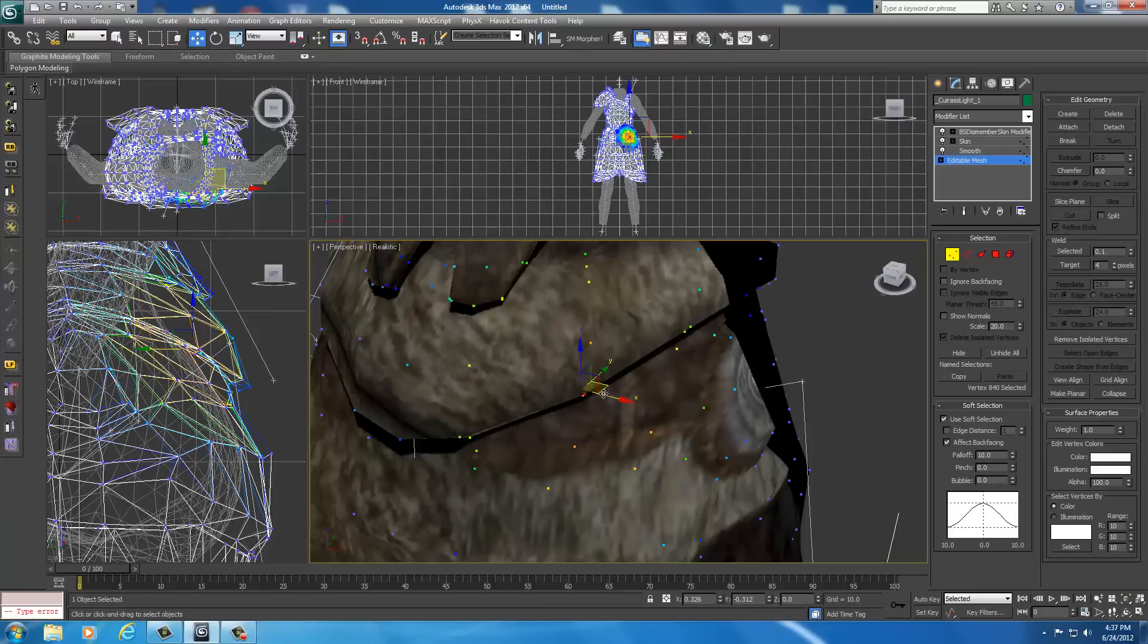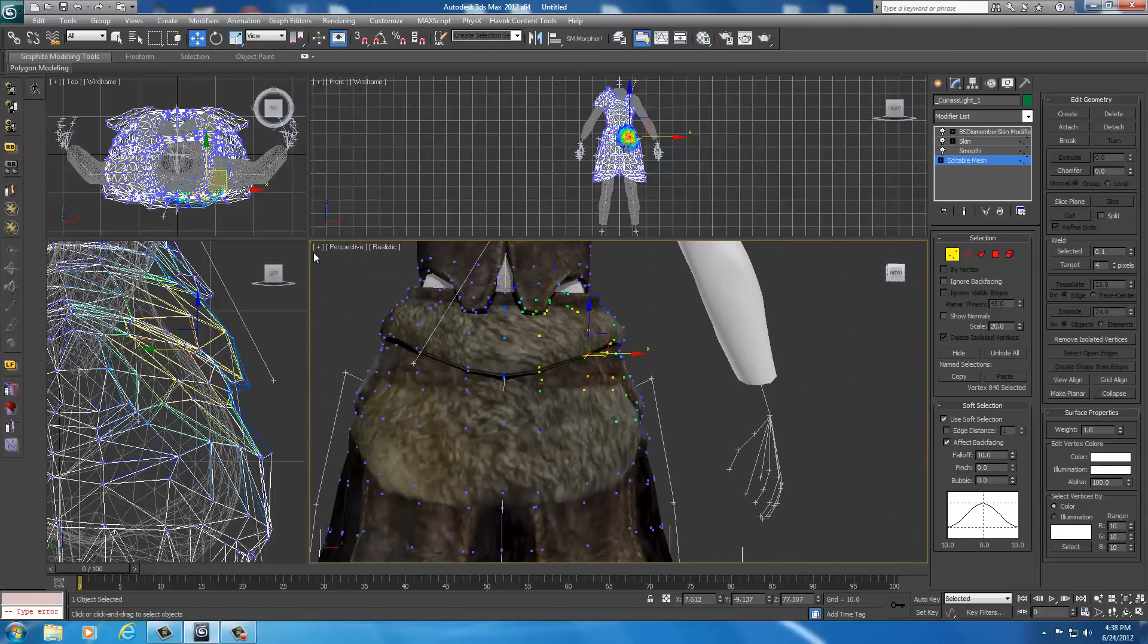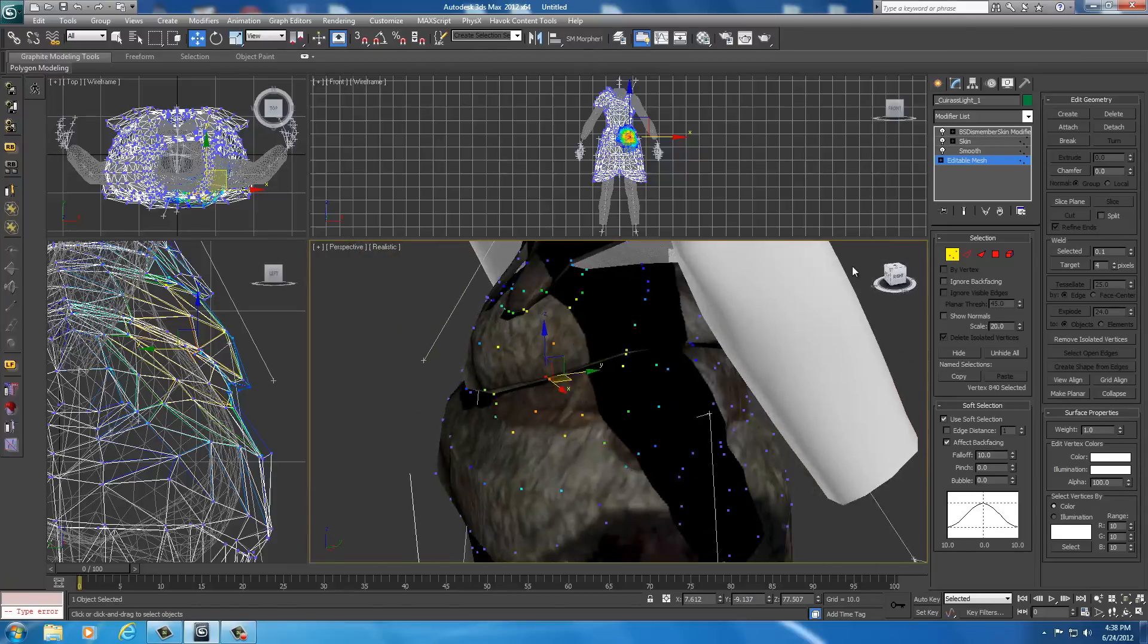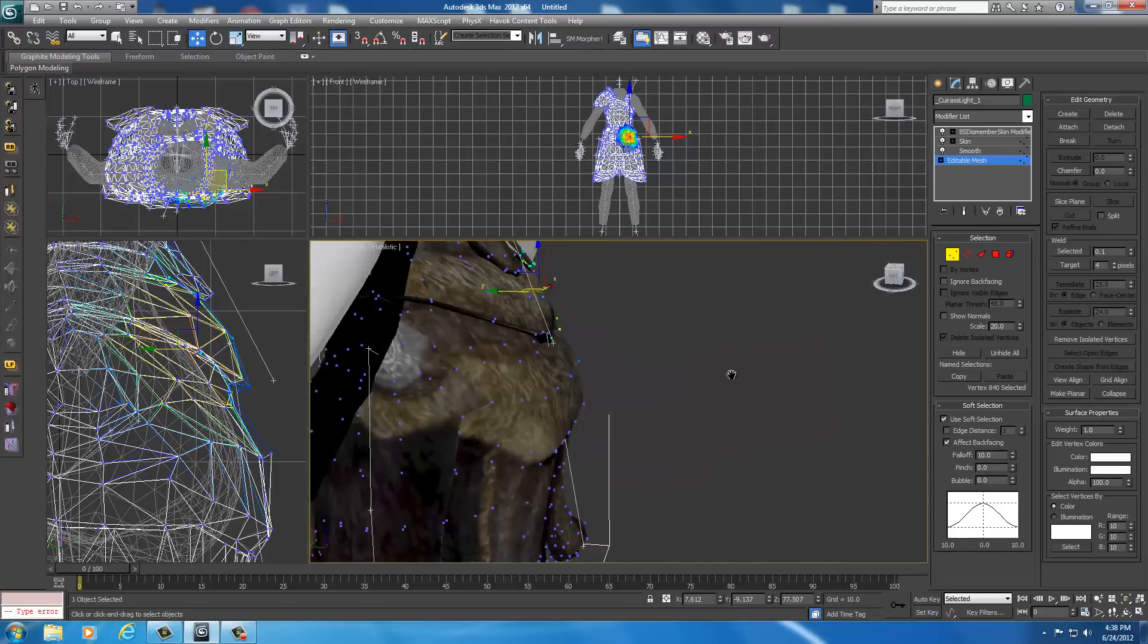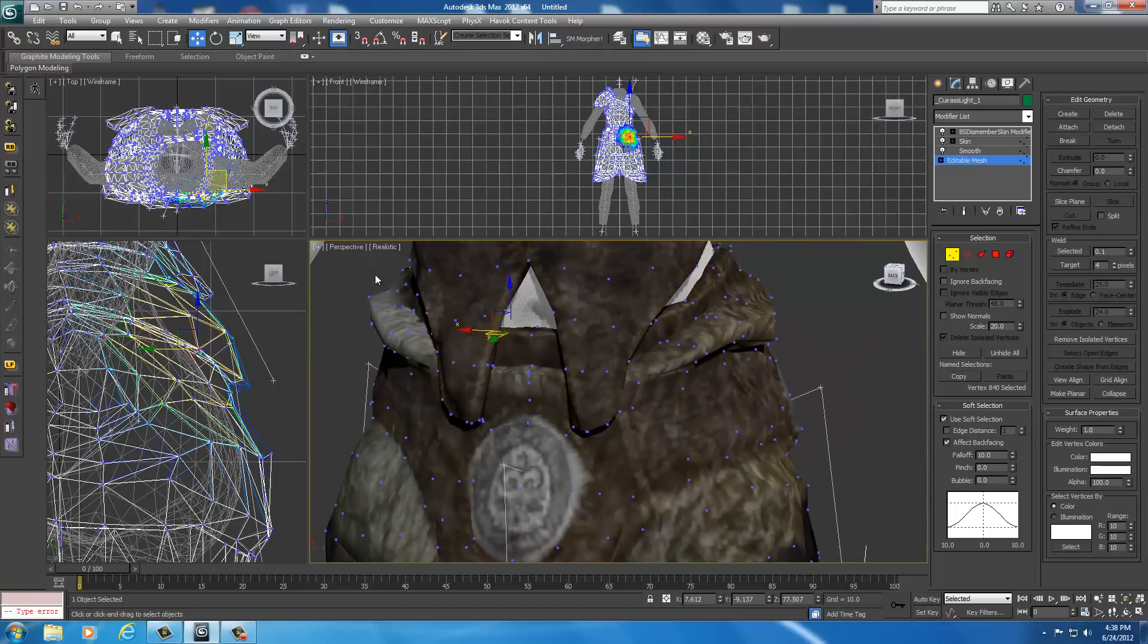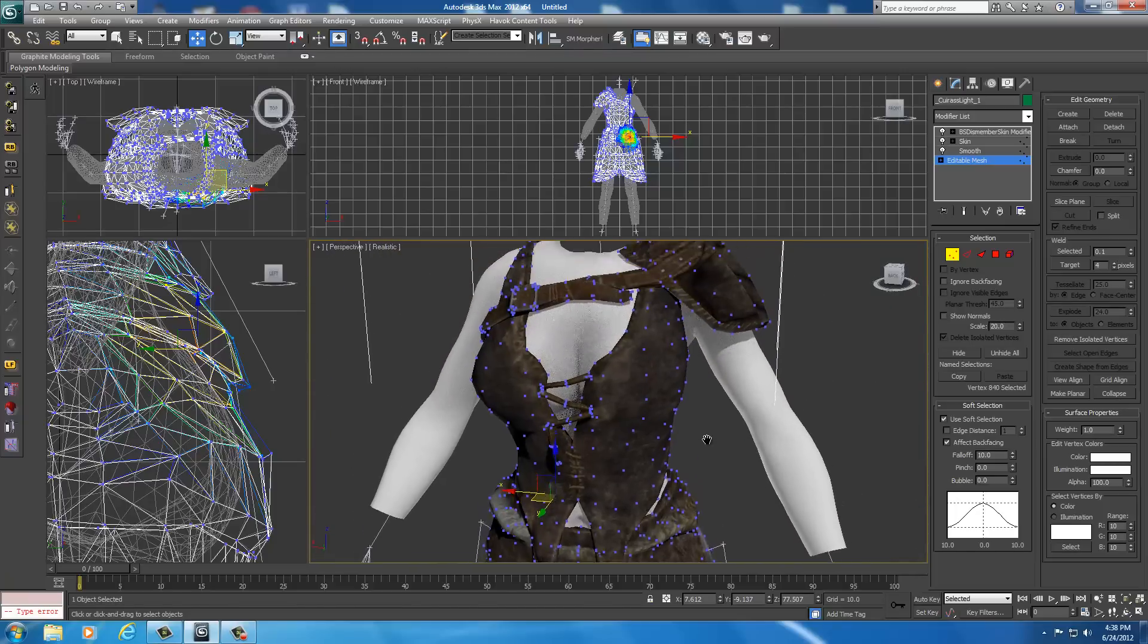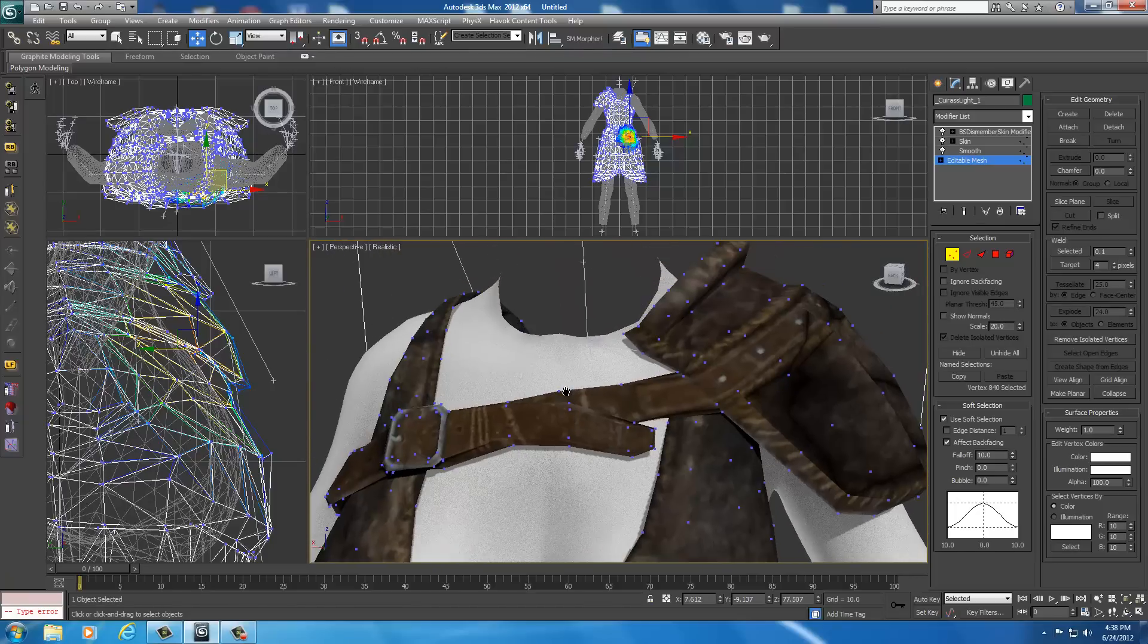Usually when you're moving most armors, the problems on one side are usually on the other side of the body. That all looks like it's fitting in there pretty good. It doesn't look like we have any problems of anything sticking through near the base.